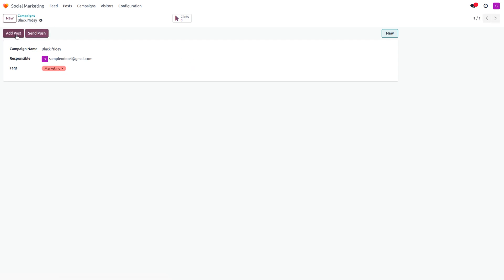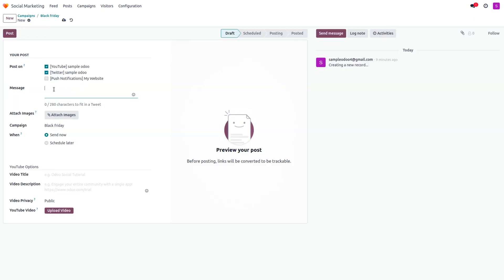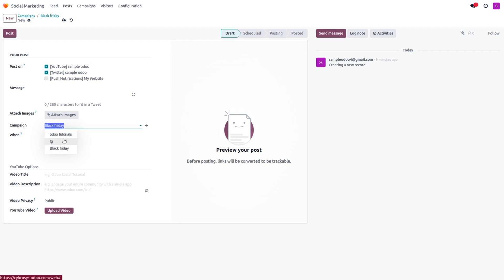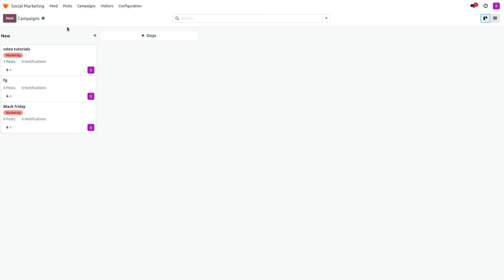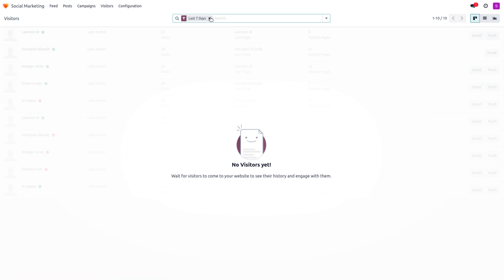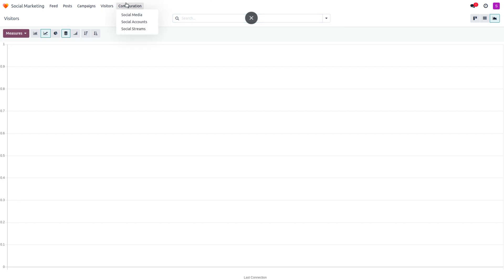Save the campaign manually if needed. You can also add a post directly to a campaign by setting the campaign field on a post. Under Visitors, the default filter shows the last seven days. If there are no visitors, the view will be empty. You can switch between Kanban, List, and Graph views to analyze visitor data.